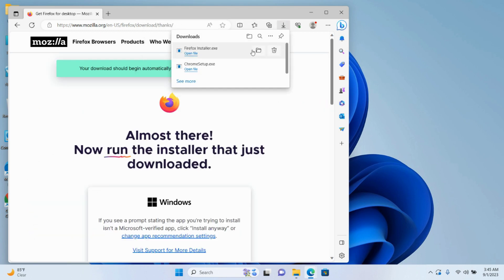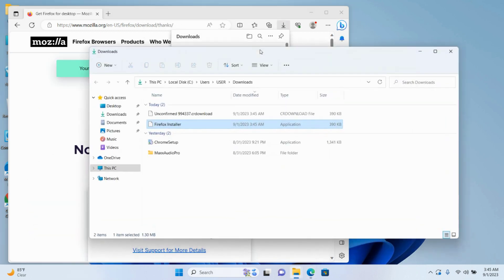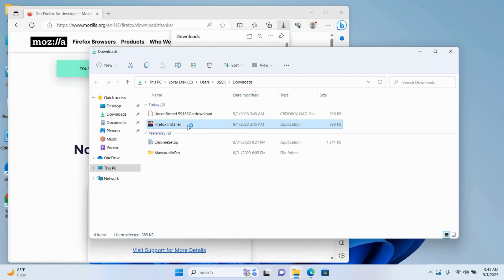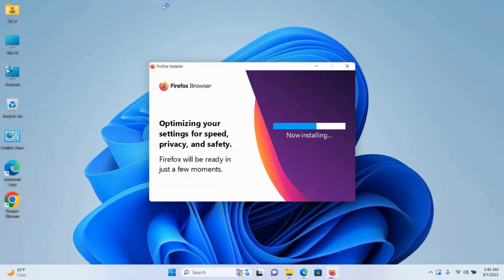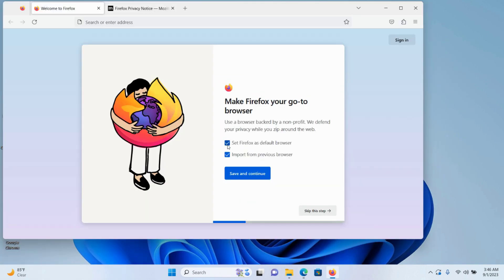After your download is finished, open the folder. I can confirm that my installer has been downloaded. Click on the installer two times and your installation of Firefox browser will begin.